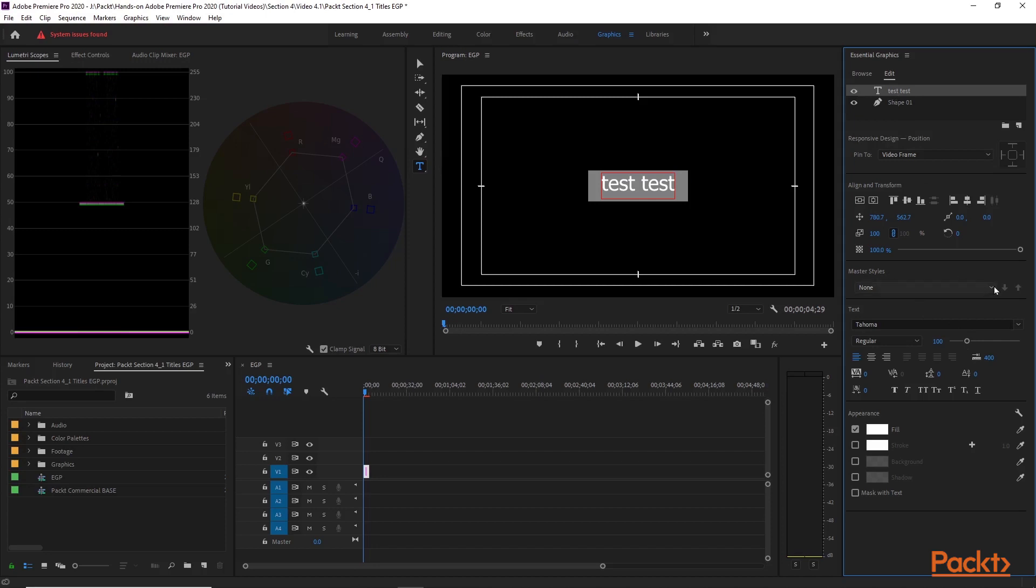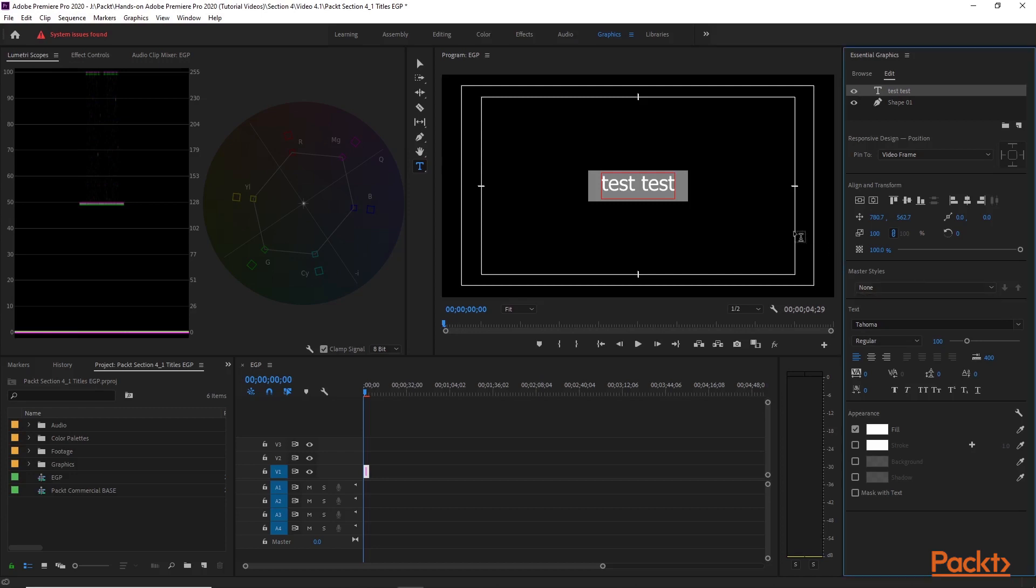The next tab within here is the Master Styles. This is where you would save and create your text templates. So if you really like this font of Arial or this is Tahoma, we can go ahead and save that as a template.